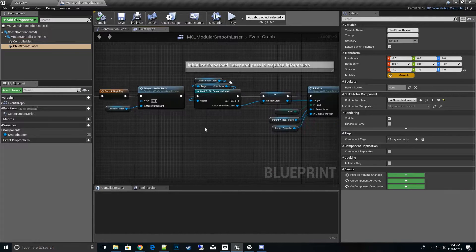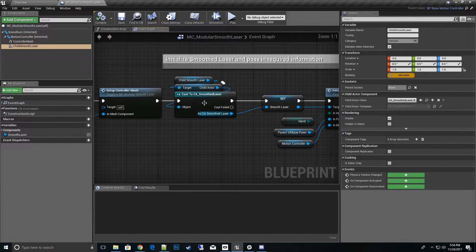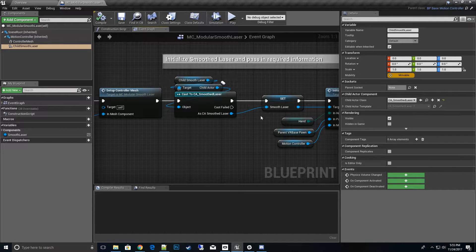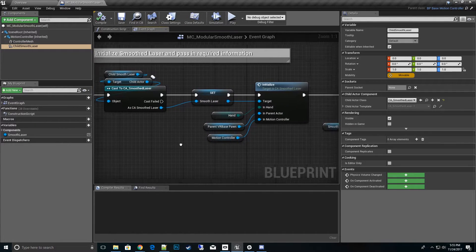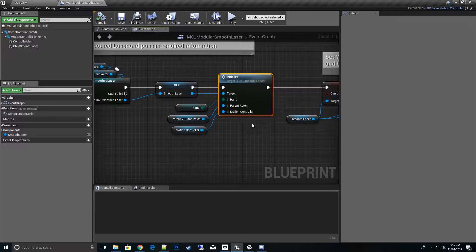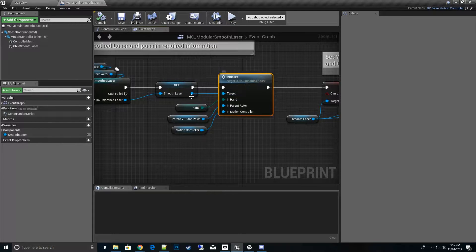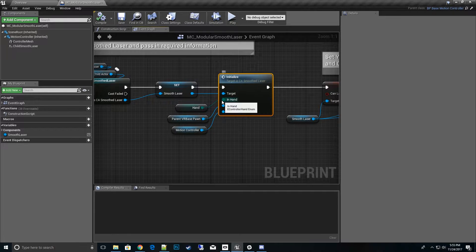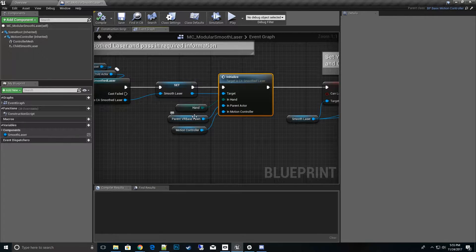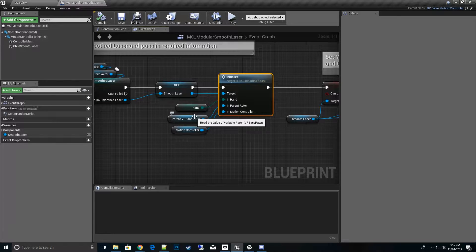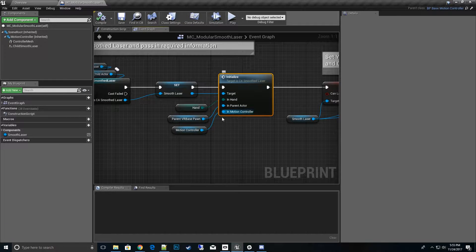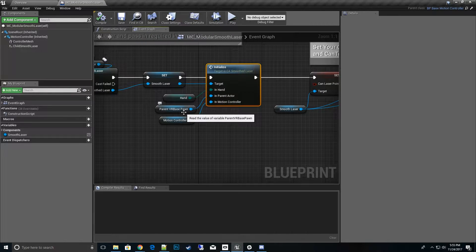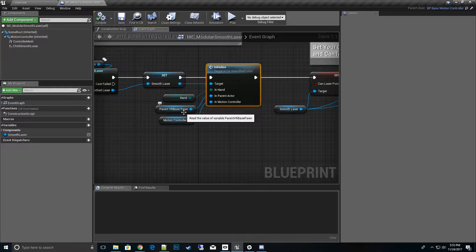And once we set that up, we come over here to begin play. We want to go ahead and build a pointer to that object itself, store it, and then once we have that we want to initialize and run its initialize function. We pass in the hand that it is, the base pawn that the player will be using.